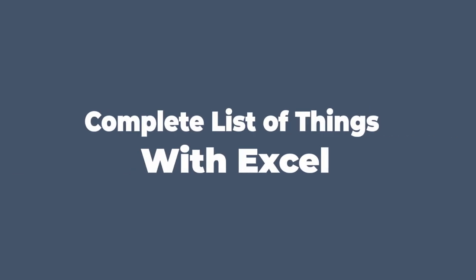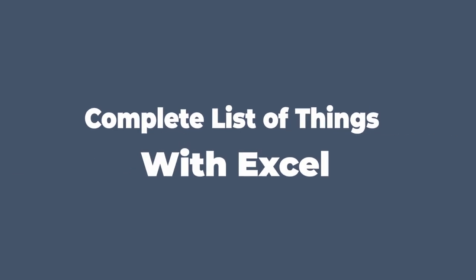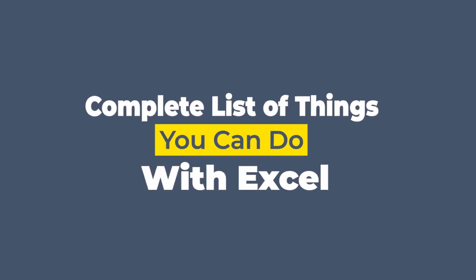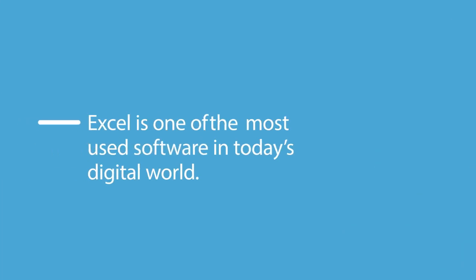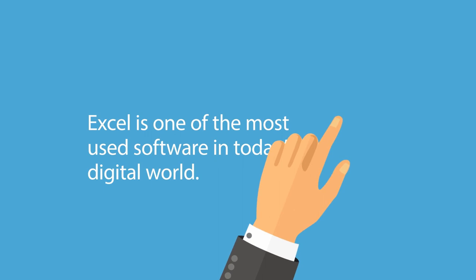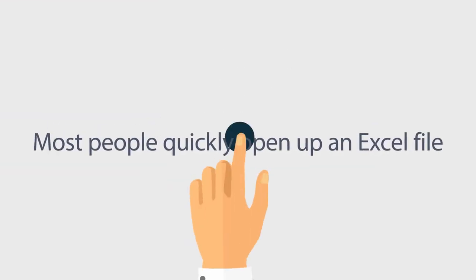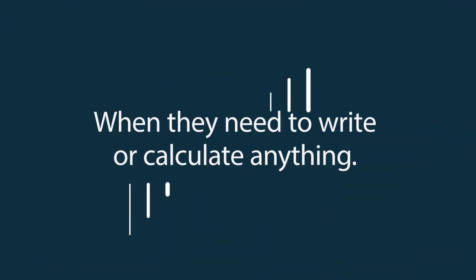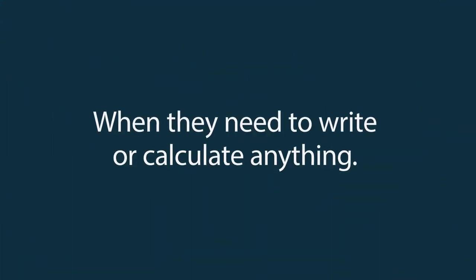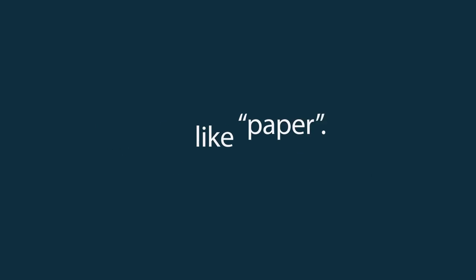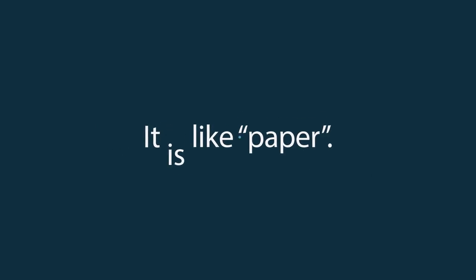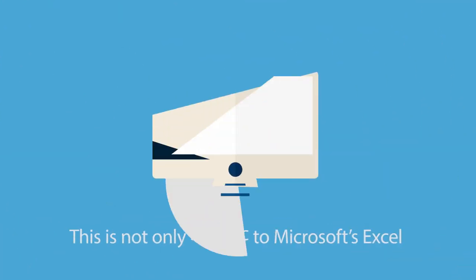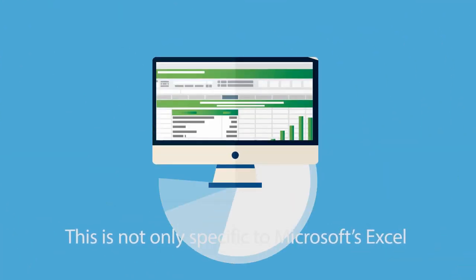Complete list of things you can do with Excel. Excel is one of the most used software in today's digital world. Most people quickly open up an Excel file when they need to write or calculate anything. It is like paper.